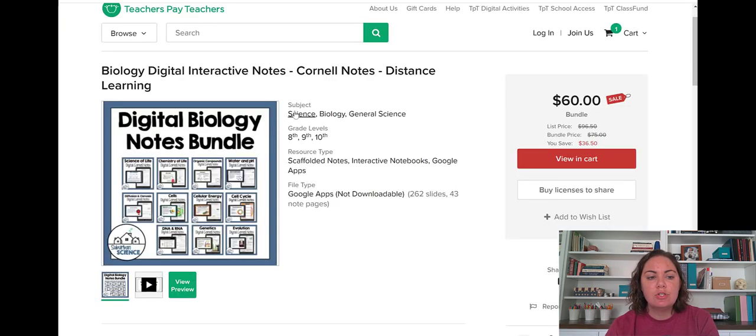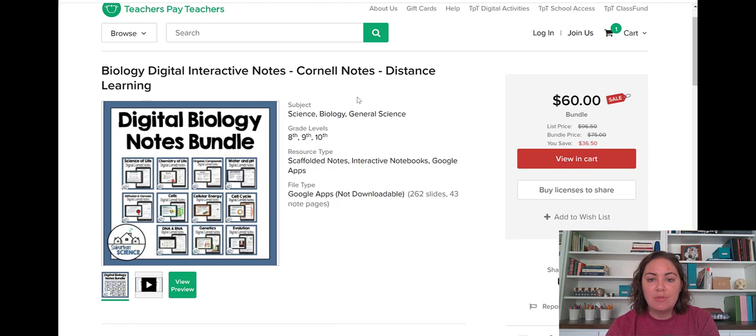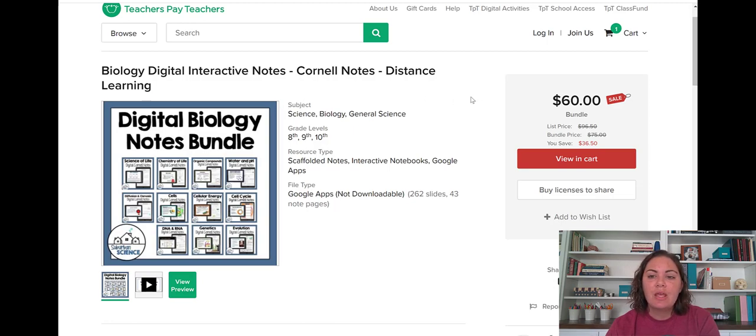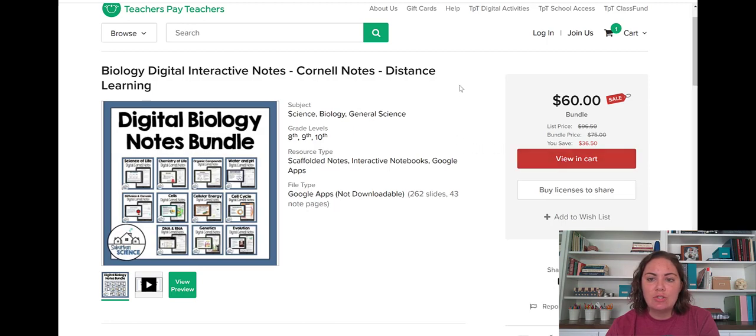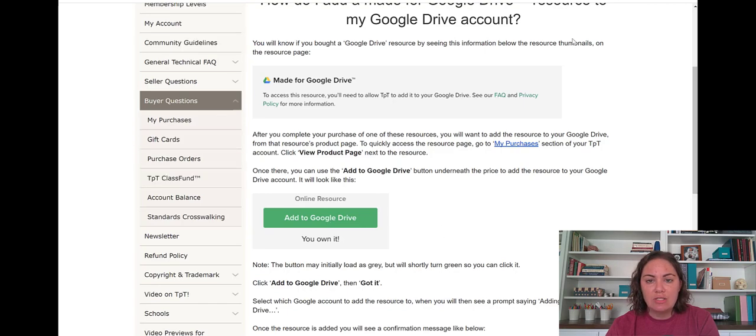So we go to my TPT store, you'll see the digital biology notes bundle and that happens to be on sale just for today. And you can actually purchase that by putting it in your cart and choosing to purchase that. And once you have, you can go to my purchases and click add to Google drive.